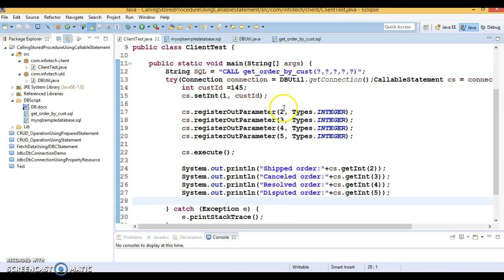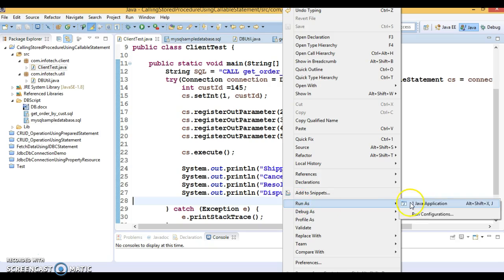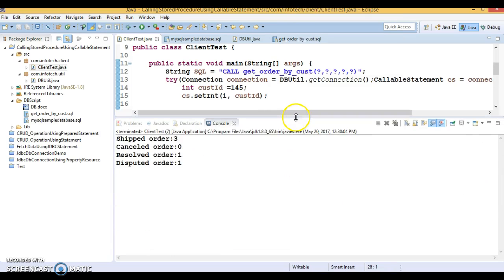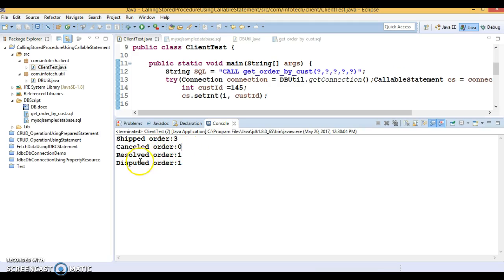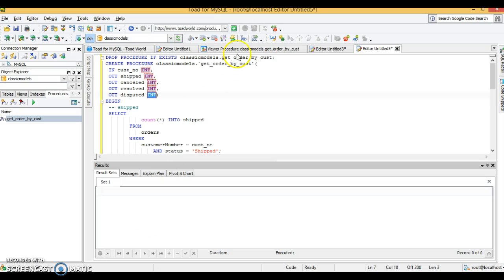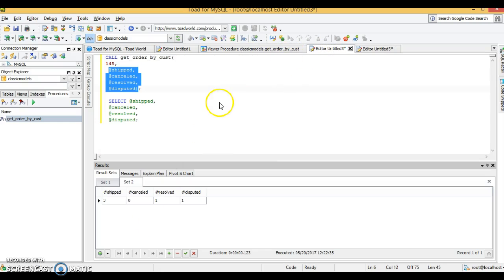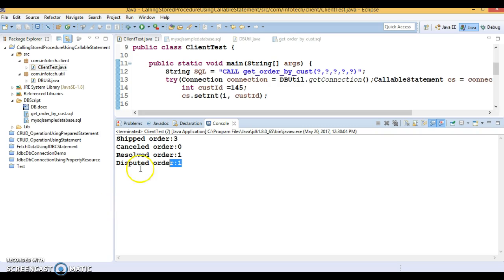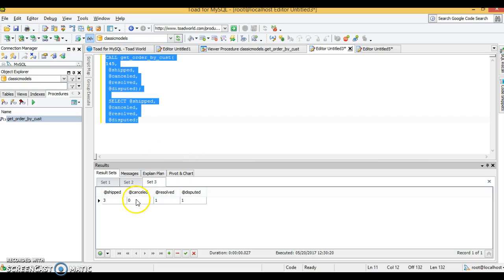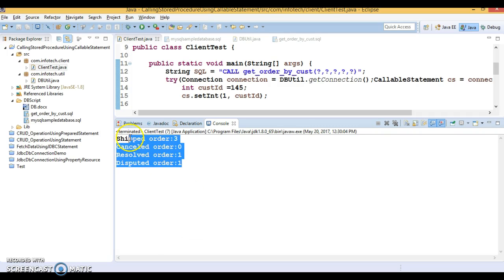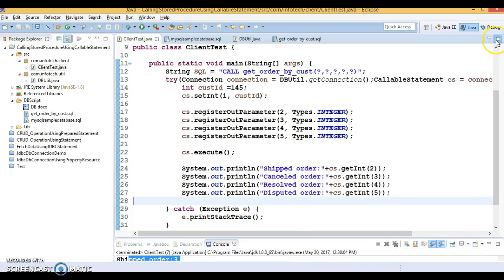Let me run the application and verify. The output shows: shipped orders = 3, cancelled = 0, resolved = 1, and disputed = 1. I then call the stored procedure directly from Toad as well, and the results match — shipped is 3, cancelled is 0, resolved is 1, and disputed is 1. So we get the same output.